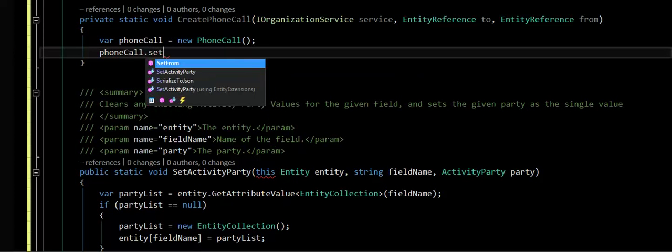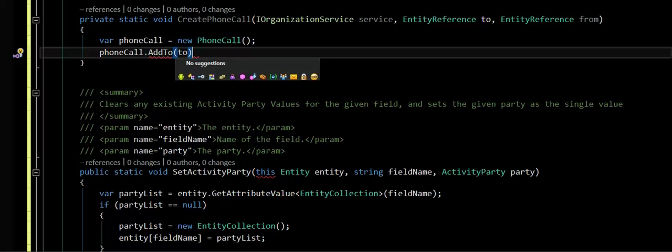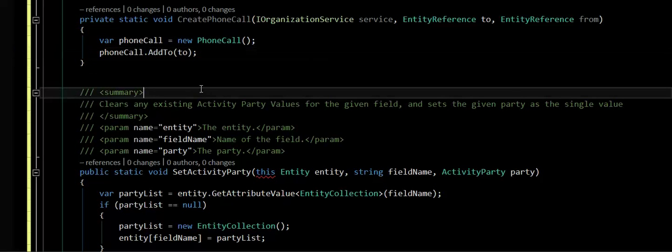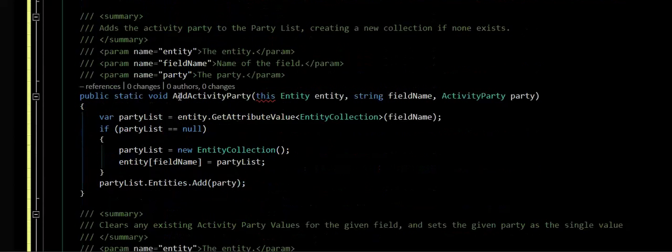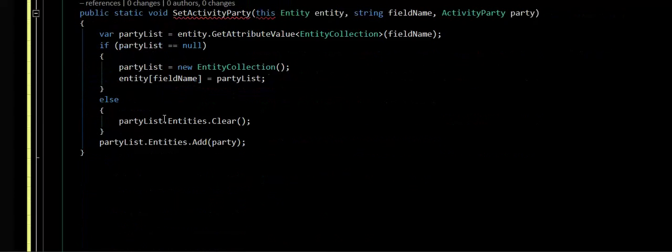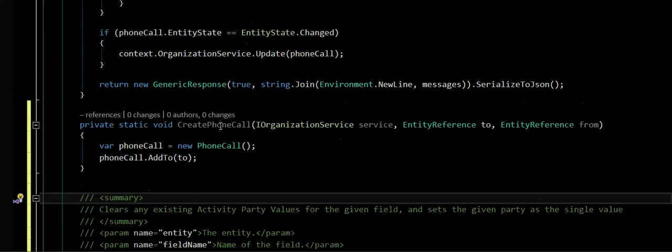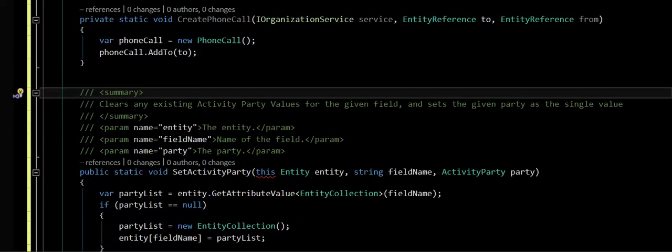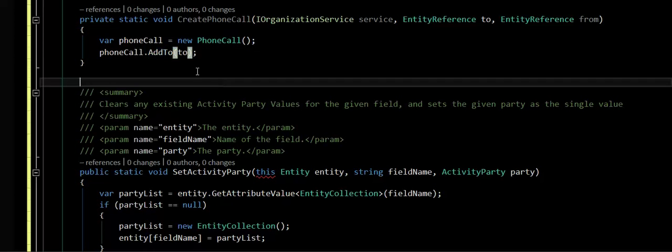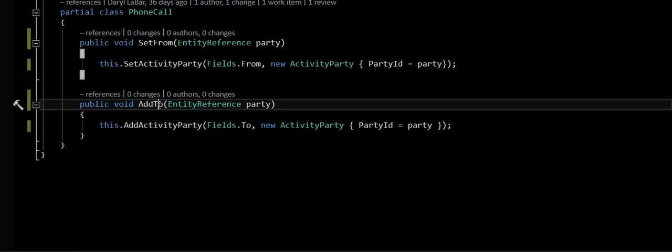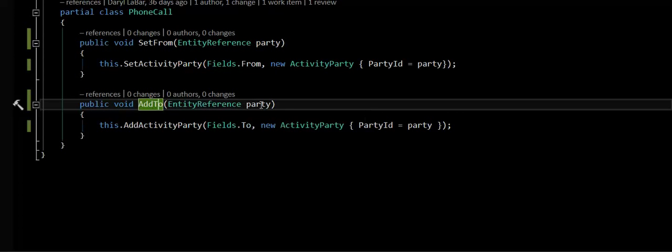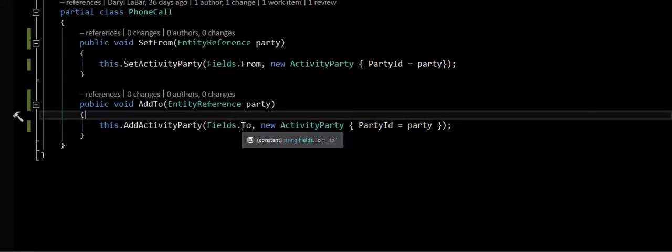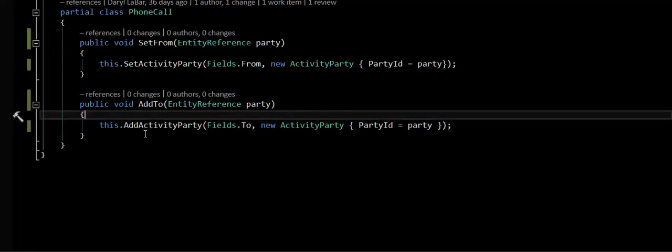But I've added a method called addTo. This method is actually a method on the actual phone call itself. So if I actually go to the addTo method here, here's the addTo. So I'm in the partial class of the phone call, and accepts an entity reference, creates a new activity party for it, and says what field it's for, and then adds that activity party to the actual entity.